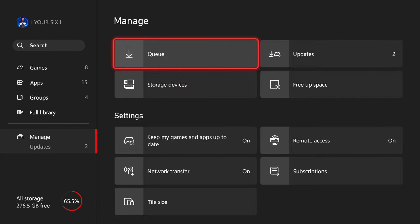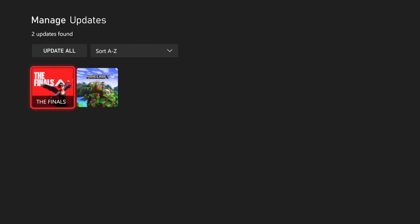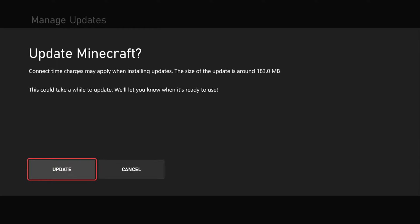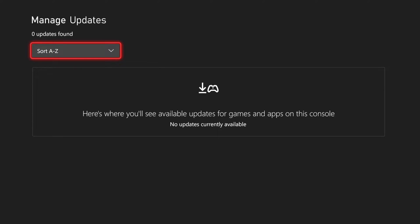And then we have the Updates folder right here we can select, and it looks like I have two different updates. So let's select it. I have one for Minecraft and The Finals, so I'm going to select Minecraft and then go to Update. Otherwise, I can just simply go to Update All.